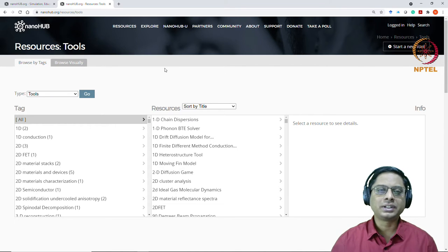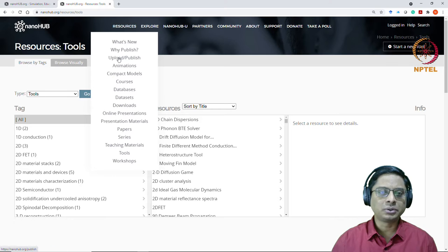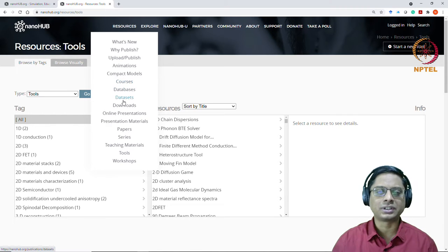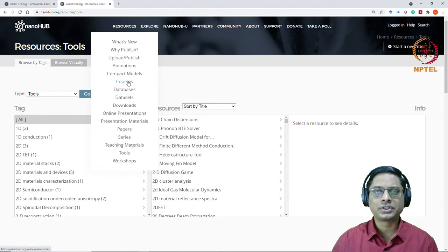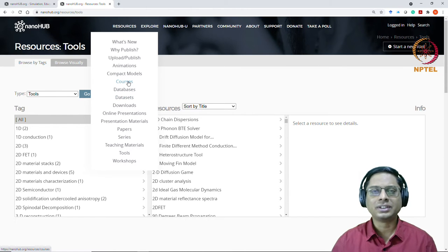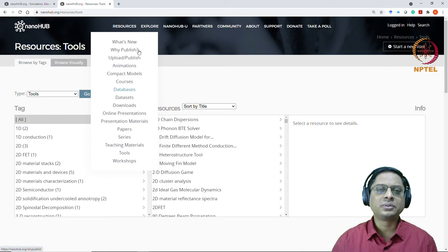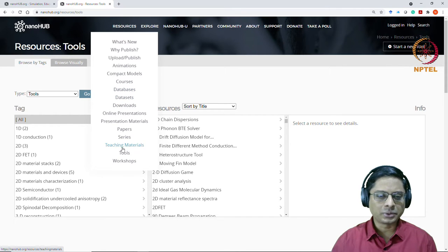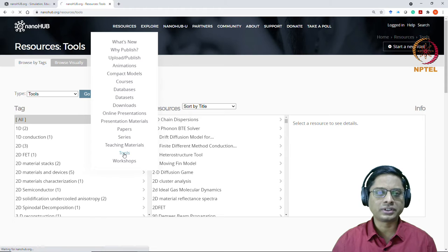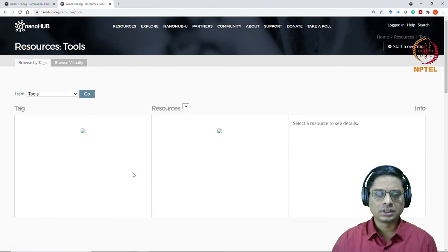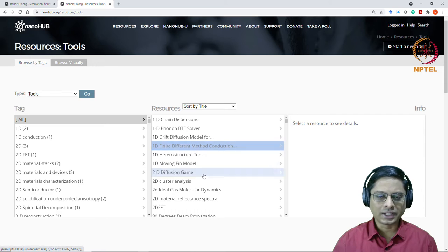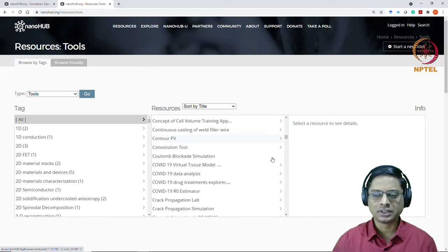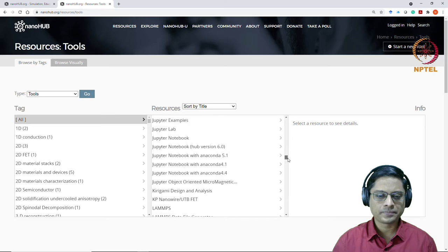So when you log into it, I would like you to locate, there are, as I said, many courses and all that. You can check it out, especially for people doing research or advanced graduate students in semiconductors. This would be a great resource. But for this course, I would like you to go and locate a tool, go to the tools section. When you do that, I want you to locate a tool by name PN Junction Lab.